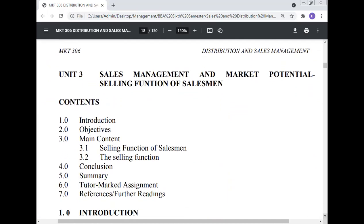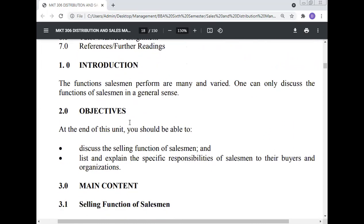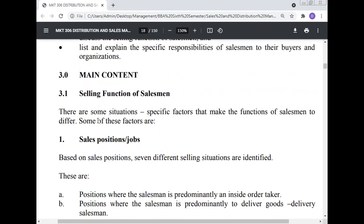Unit 3: Sales Management and Market Potential — Selling Function of the Salesman. The contents are introduction, objective, main content, selling function of the salesman, the selling function, conclusion, summary, tutor mark assignment, and references. The functions of the salesman are many and varied; one can only discuss them in a general sense. Objective: At the end of this unit you should be able to discuss the selling function of the salesman and list and explain the specific responsibilities of the salesman to their buyers and the organization.